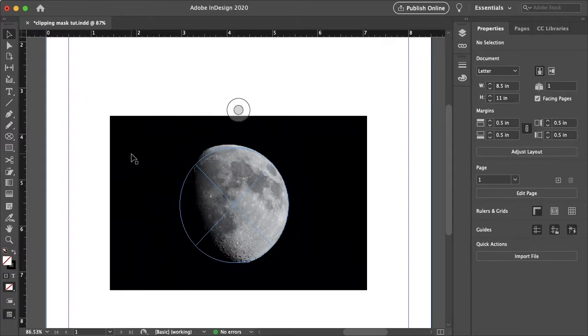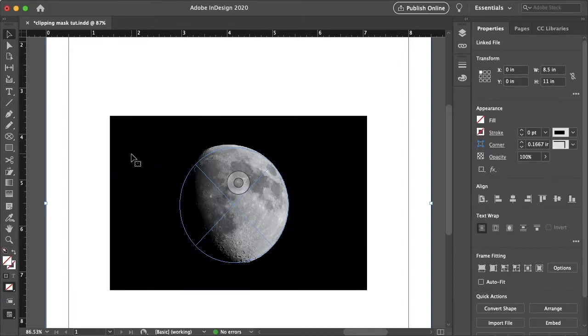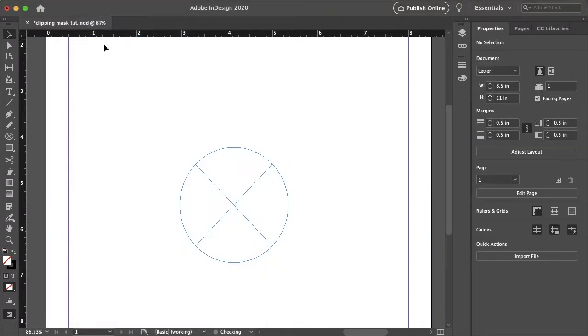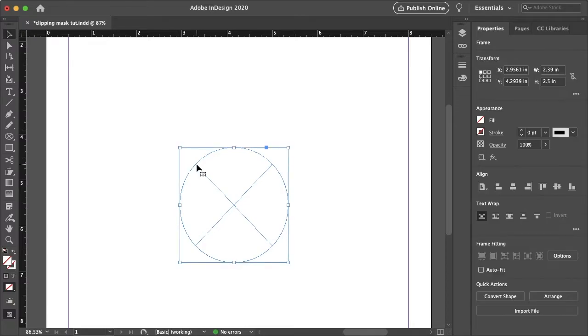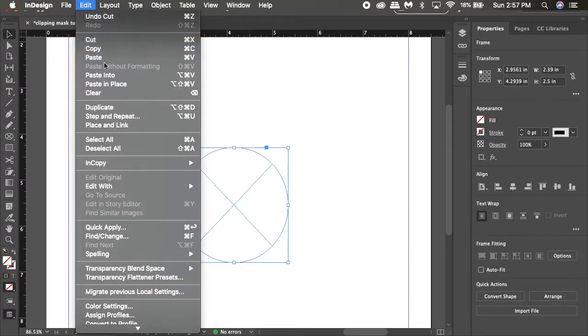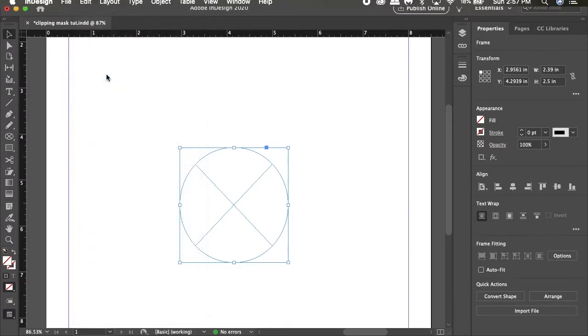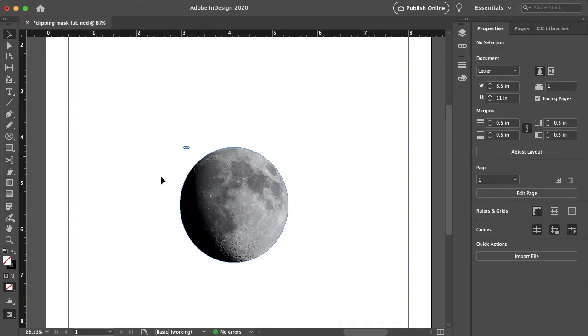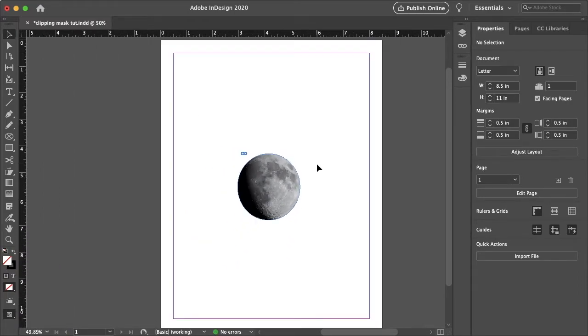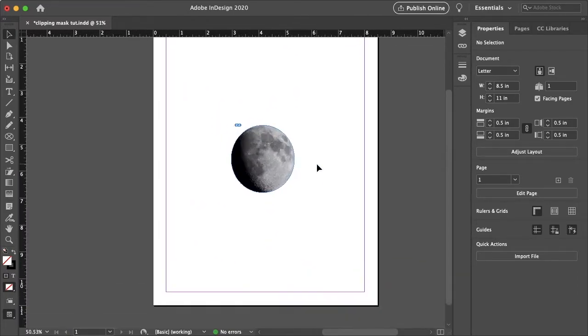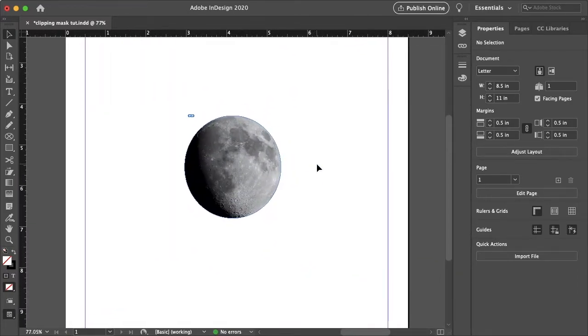Alright so the next thing you want to do is to select your image, go to edit, cut, and then you want to select your frame or clipping mask and go to edit, paste into. And just like that you've got your basic circle clipping mask.